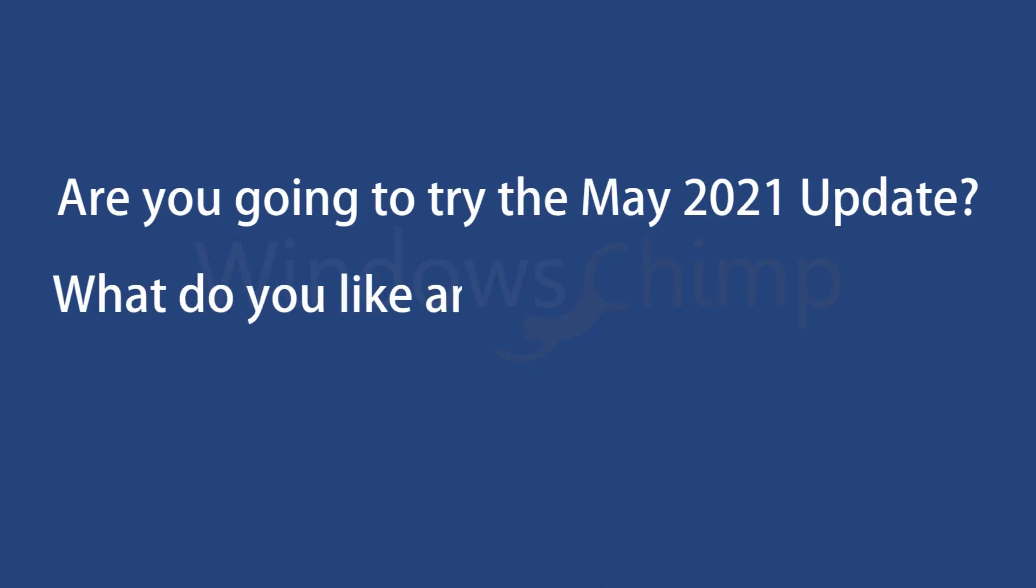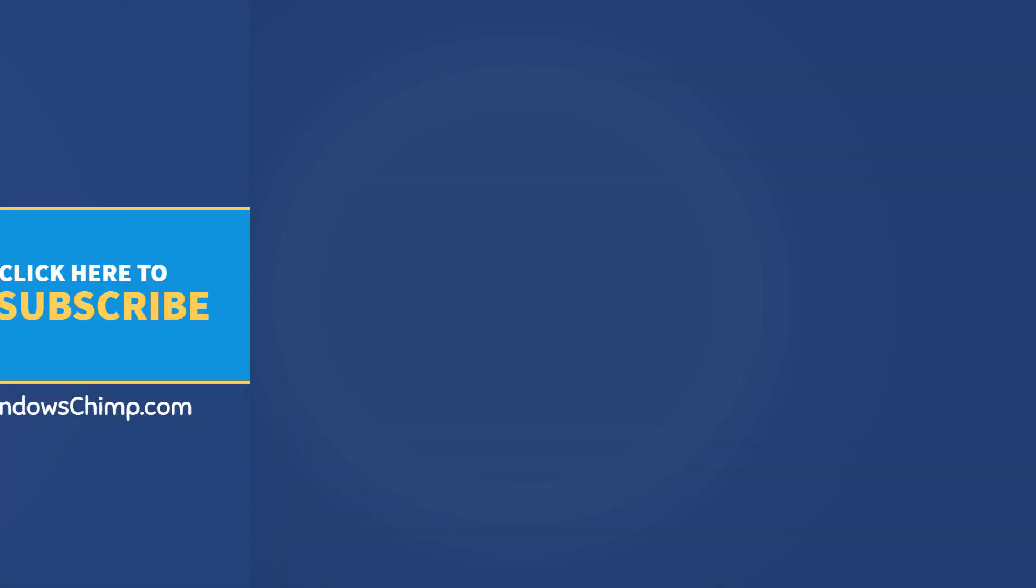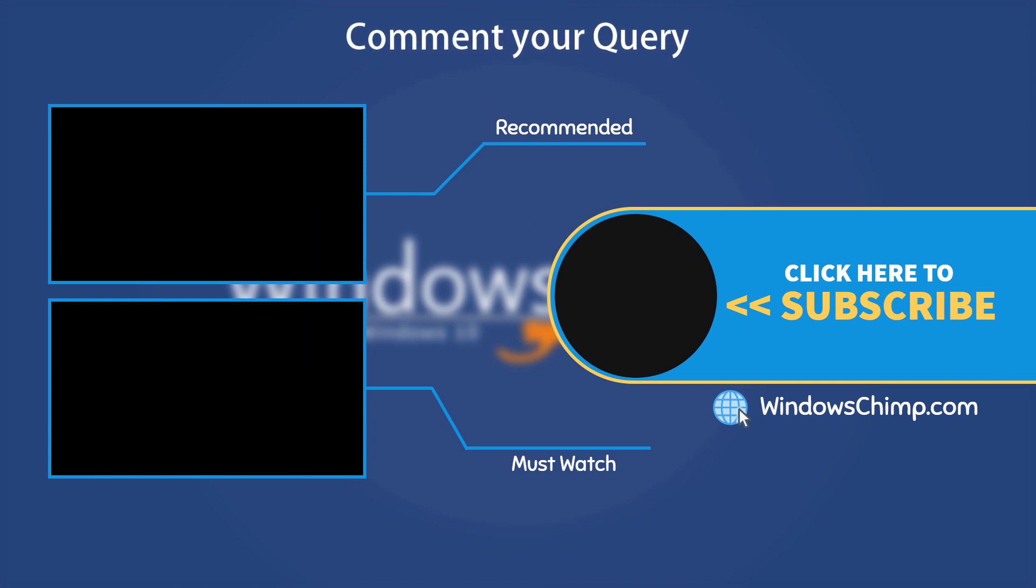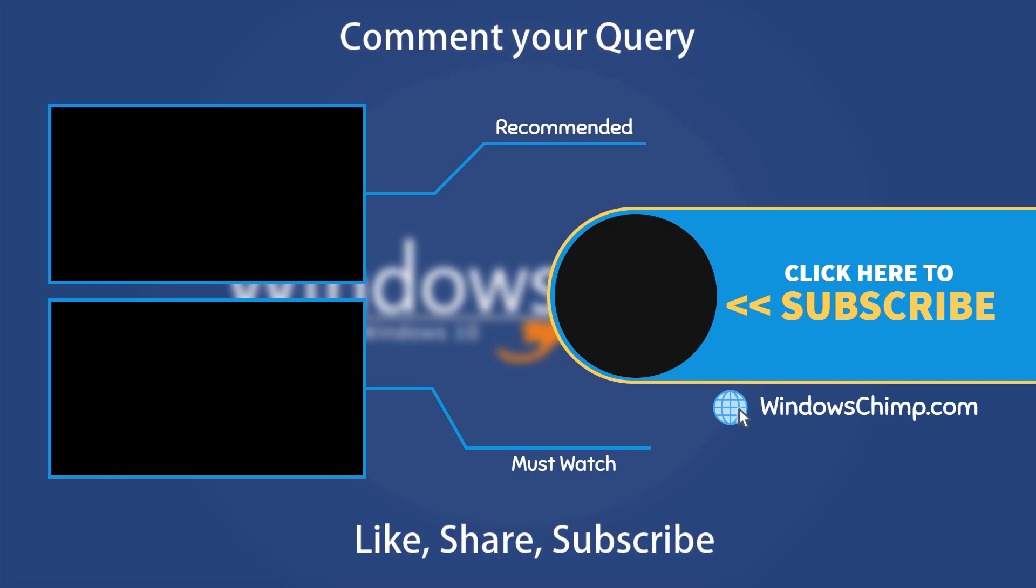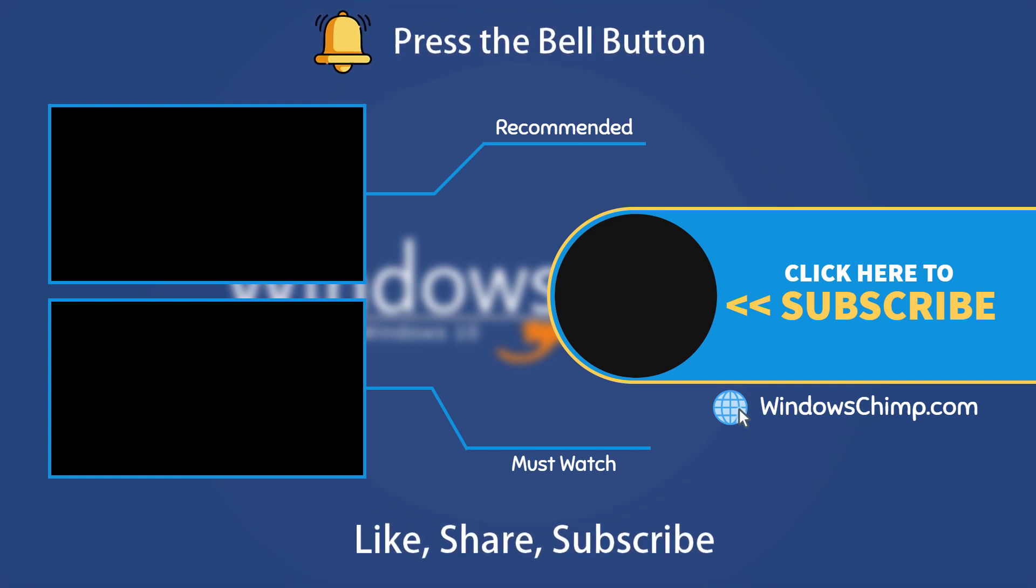Are you going to try the May 2021 update? And what do you like and dislike in this update? Drop a comment below. That's it for this video. If you have any questions and suggestions, drop them below and share this useful video with your friends. Like the video and subscribe to our channel. Your likes and comments motivate us to create such videos. Don't forget to press the bell button to receive alerts for videos on Windows 10 tips and tricks.